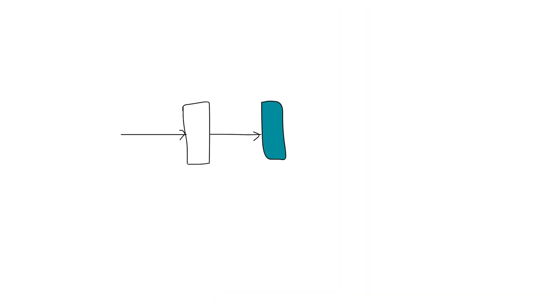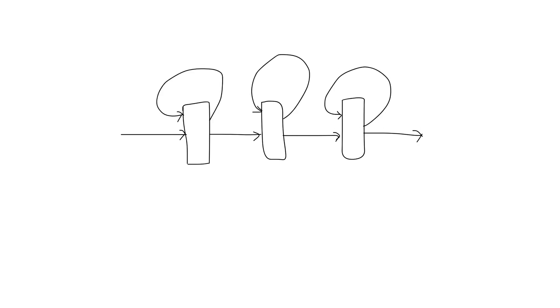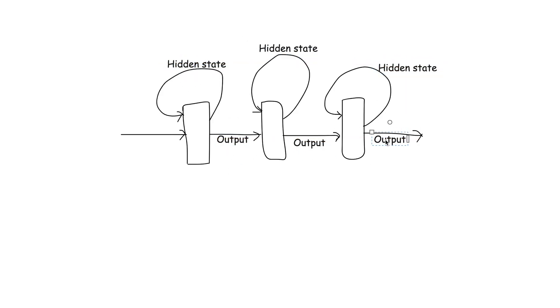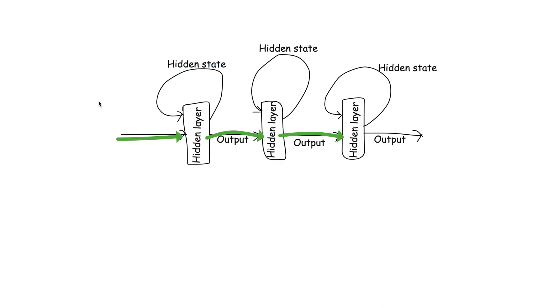In stacked RNN, each layer of the RNN has its own hidden state. The hidden state of each layer is updated based on the input it receives, which is the output from the previous layer, except for the first layer that gets the actual data input.